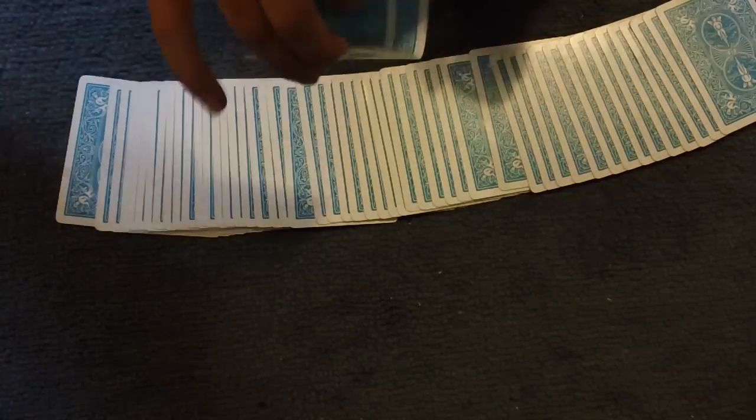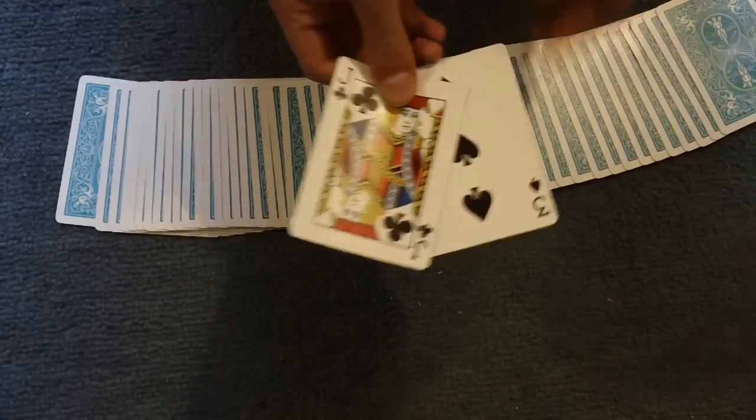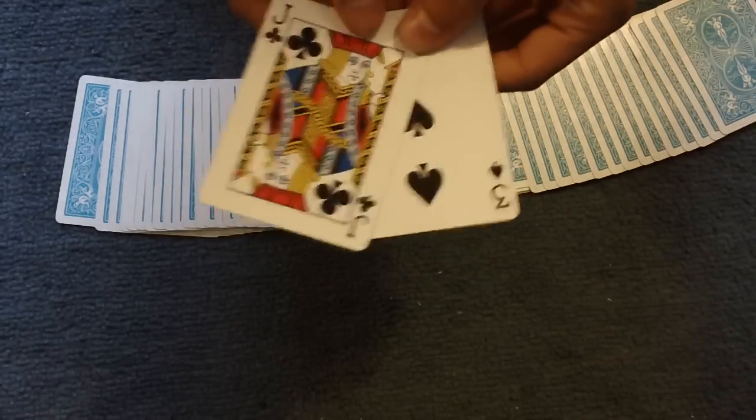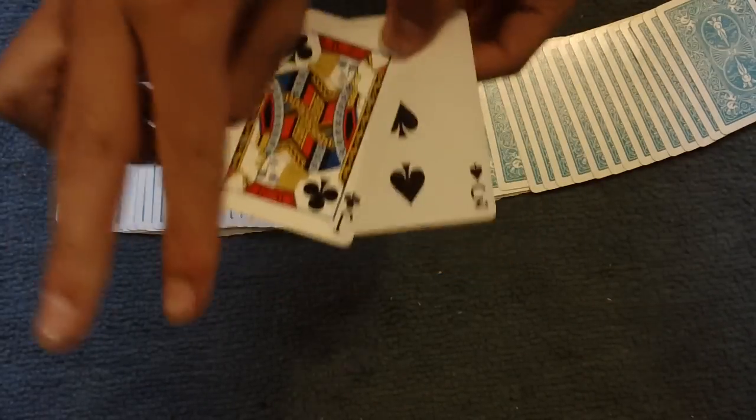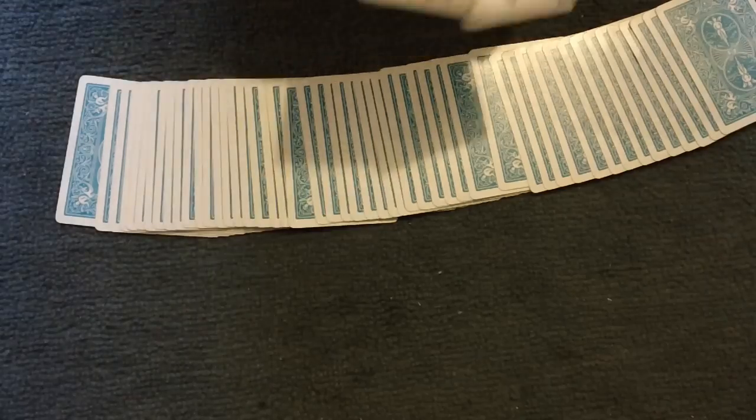Okay, so the jack of clubs and three of spades. Okay, now if you can't remember them, they'll be down here, but try to remember them yourself.